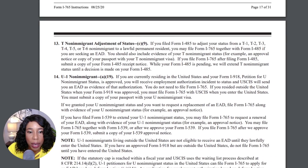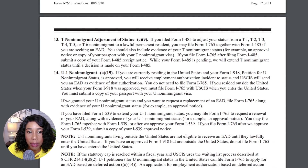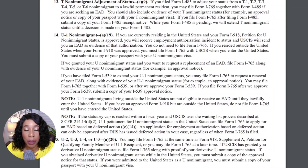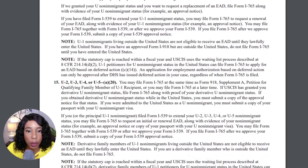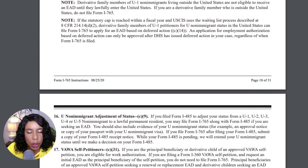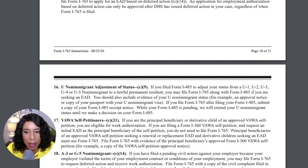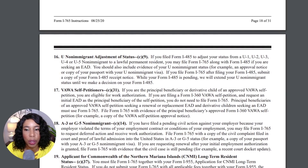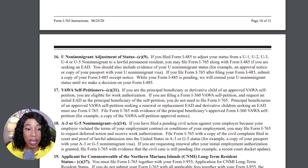There are also U1 non-immigrant visa holders. The U visa, as you may or may not know, is for those who are victims of a crime. This is very particular and very complicated — work with a lawyer to determine whether you are even eligible for the U visa — and also U2, U3, U4, and U5 visa holders as well. Next, we have the U non-immigrant adjustment of status category, and then VAWA self-petitioners, C31, those who are applying for a green card based on domestic violence.